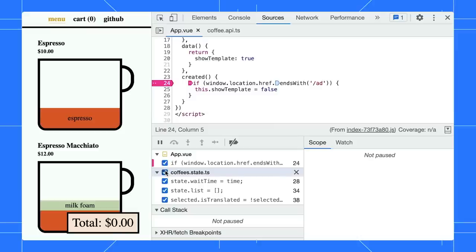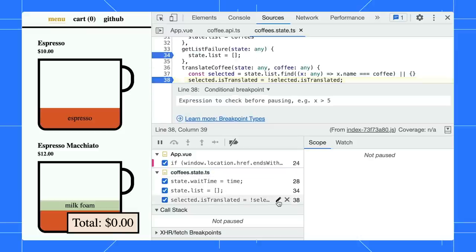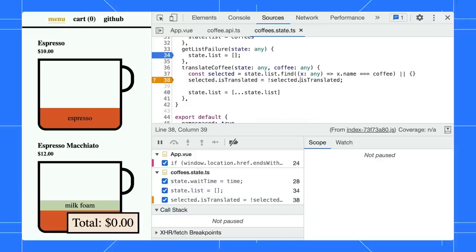If you would like to edit a breakpoint, just click the Edit button. Here, you can also change it to other breakpoint types.